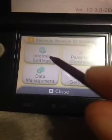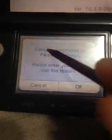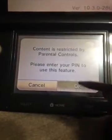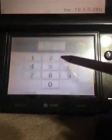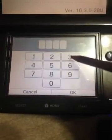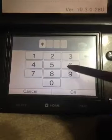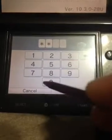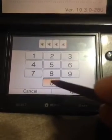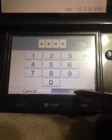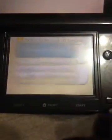You go to internet settings, and Desmond has a password, but I figured it out. There we go.